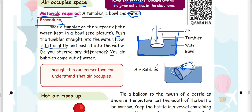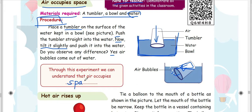Through this experiment, we can understand that air occupies space. We can understand that air bubbles appear in the water.